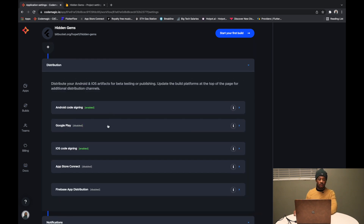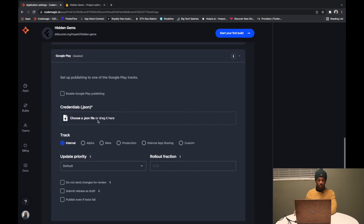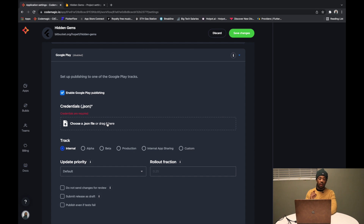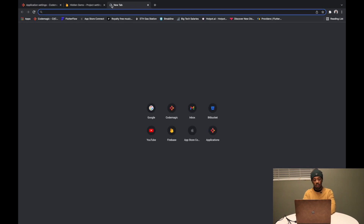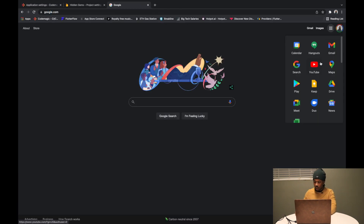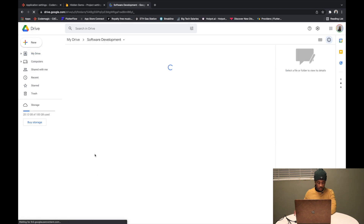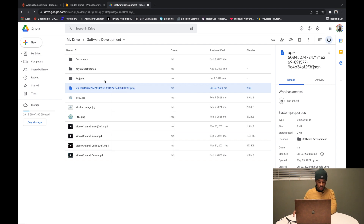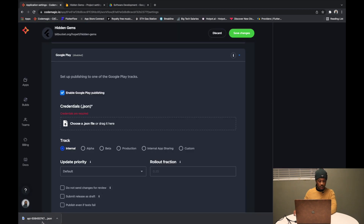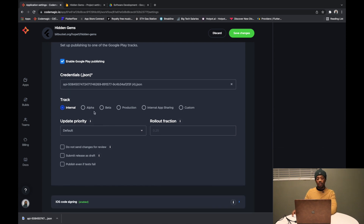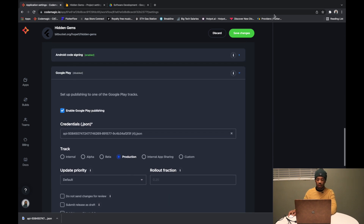Now we go into Google Play, enable Google Play publishing, and upload the JSON credentials file for Google Play — I'll drop a link on how to generate that. I have it saved in my Google Drive so I'll download it and drop it in. Then we select the track — we set it to Production. Google Play has different track options but I keep it simple with Production. We save changes and Google Play is done.